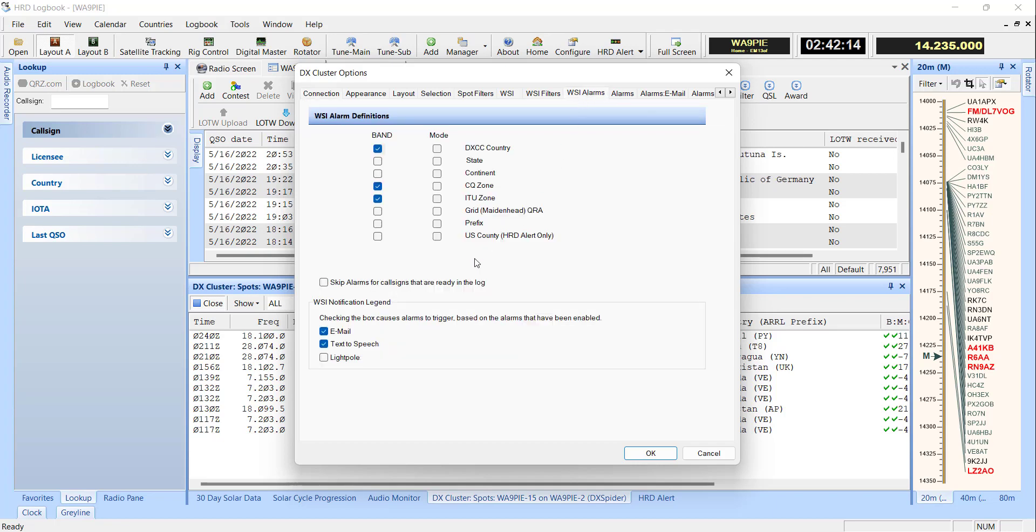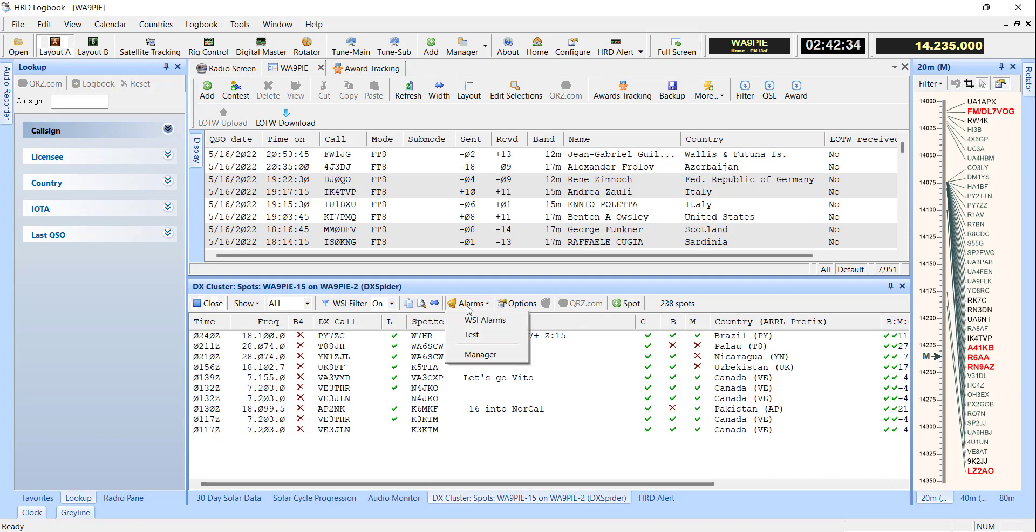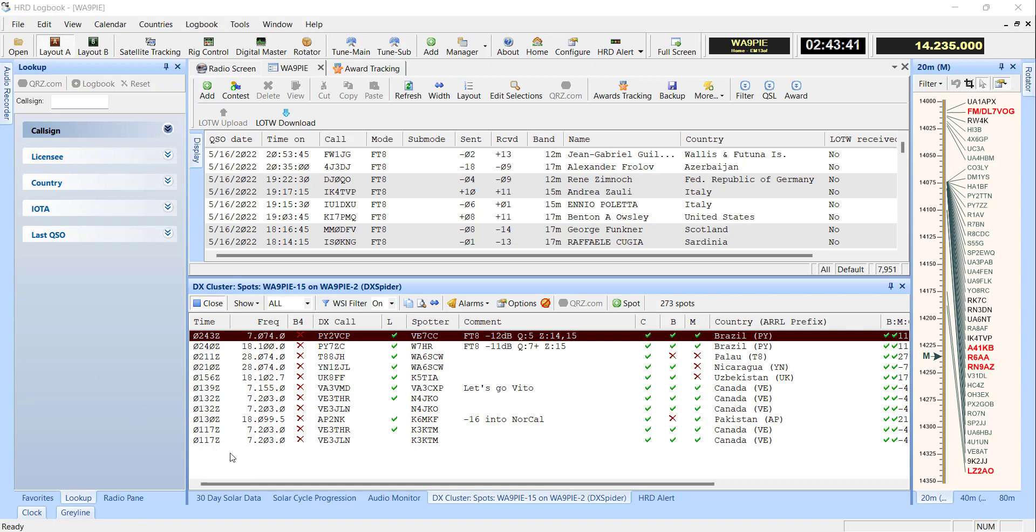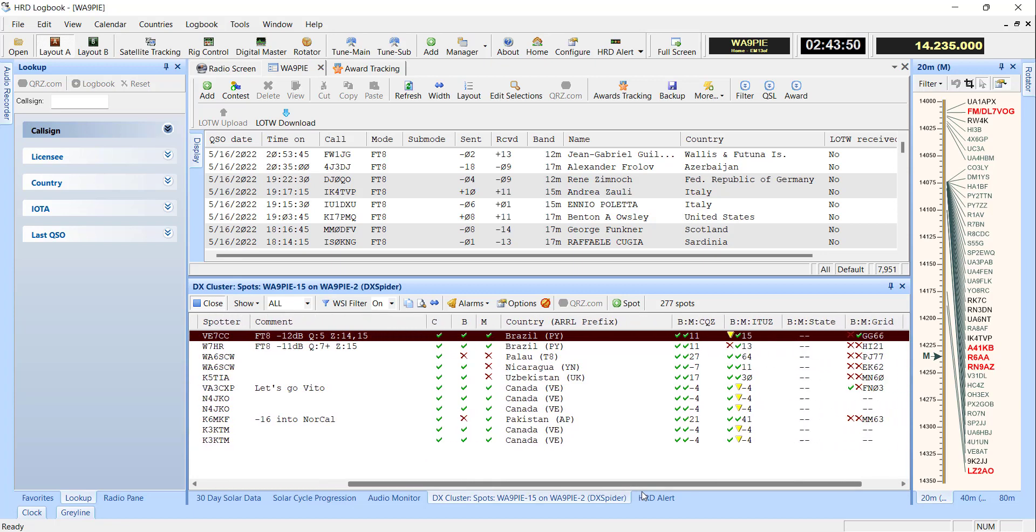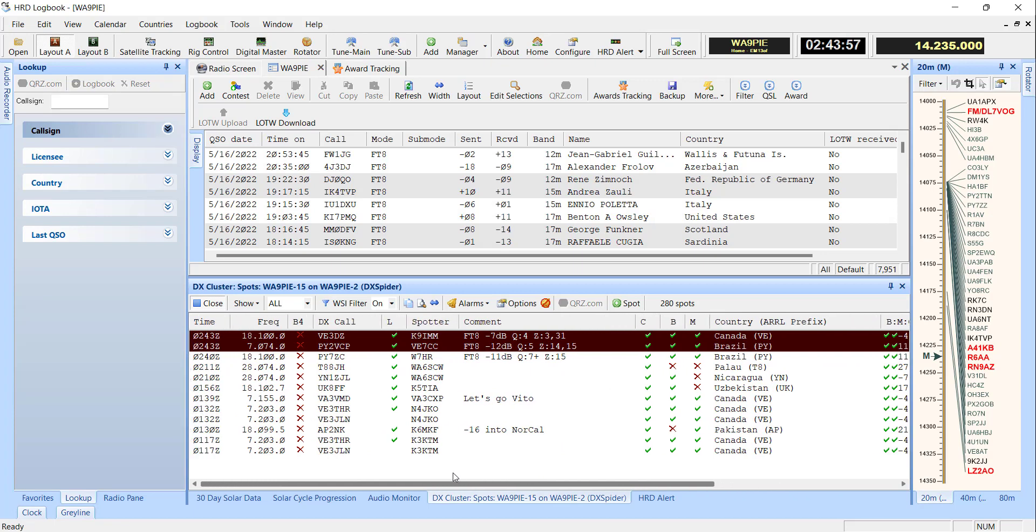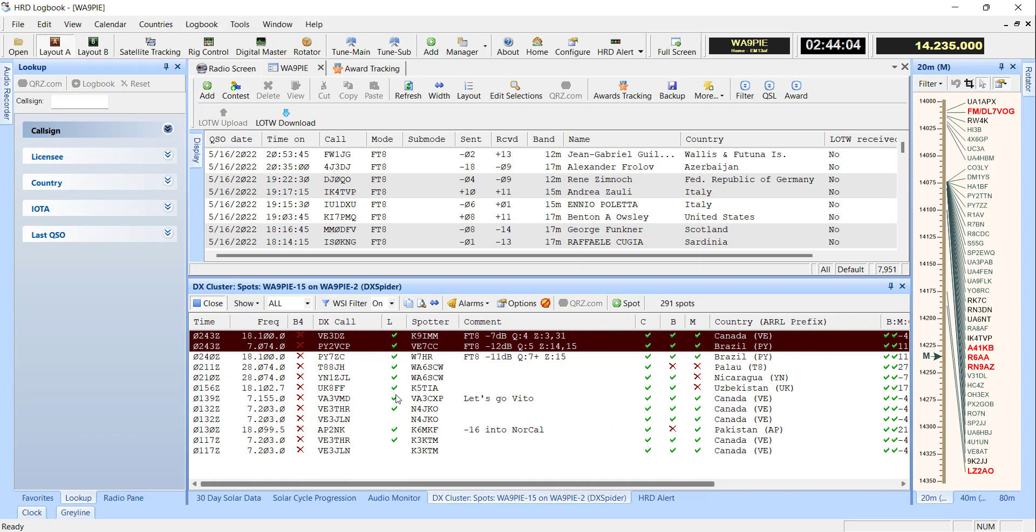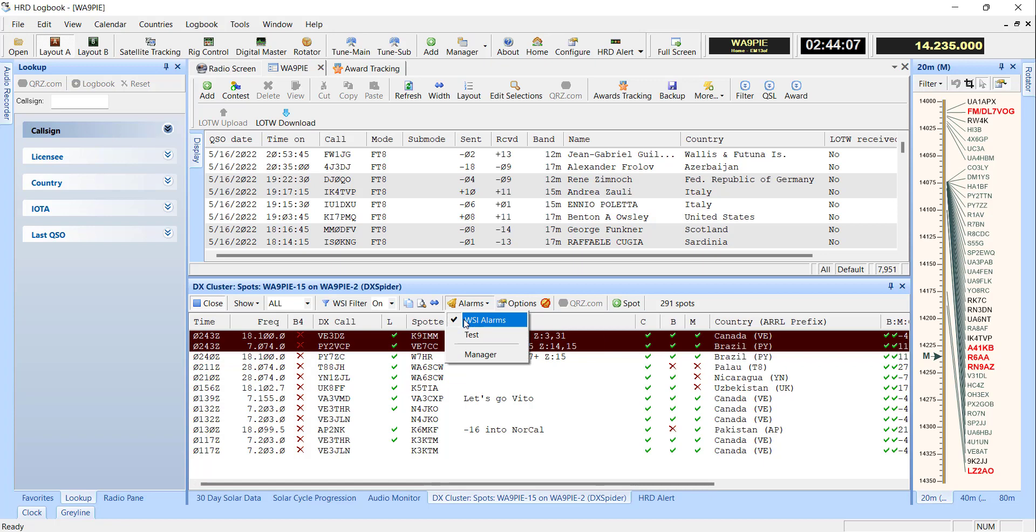Similarly, you can decide that whenever a new country on a band or mode, whenever a new CQ zone or an HRD alert, a new county comes up, then you can decide that you want to be alarmed when that comes up. So I'm going to set that here and then I'm going to turn the alarm on and we'll see what happens if another one comes up. So we can see that we just had a new alert come up here and you didn't hear it, but it made an announcement, told me it was there and it's there because I need this ITU zone and I selected that for my alarms. And here's another one.